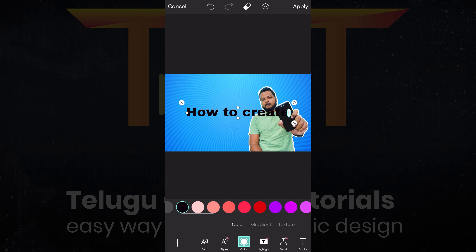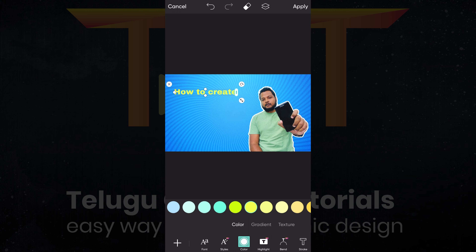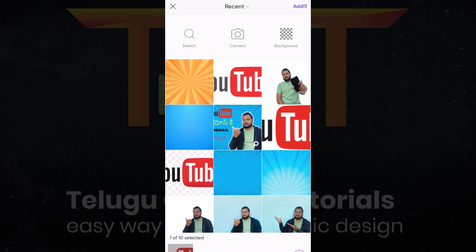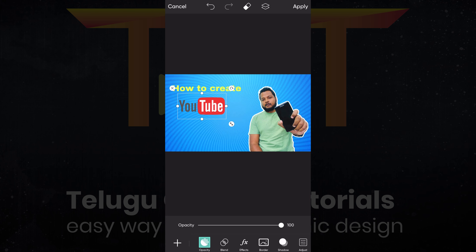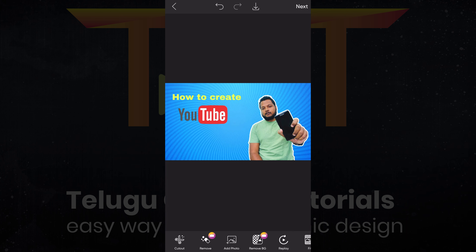Now add text. Select the text tool. Type how to create, then click. Change to different fonts, select color, choose your color, adjust the size, and place the text. Click apply.